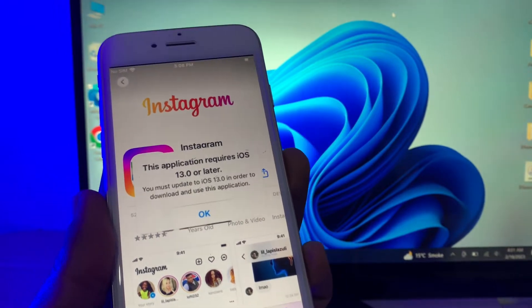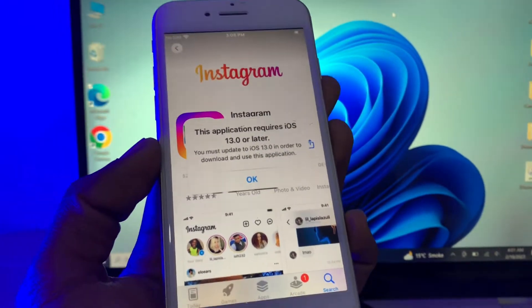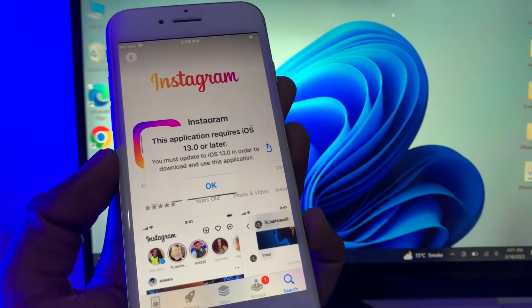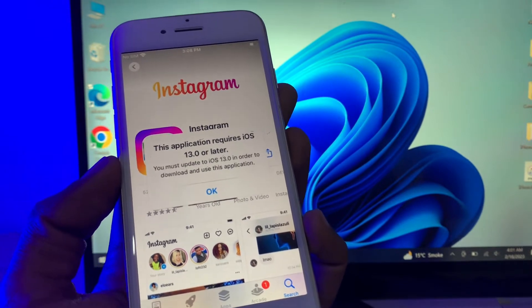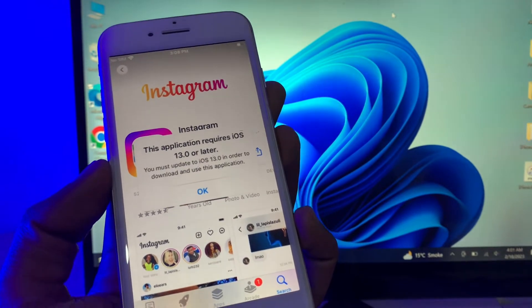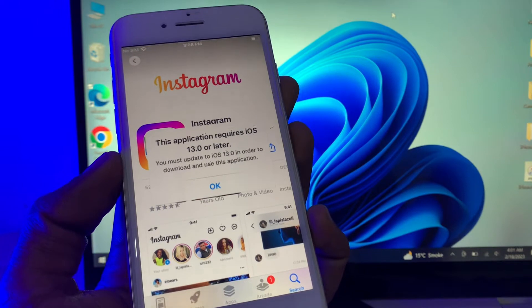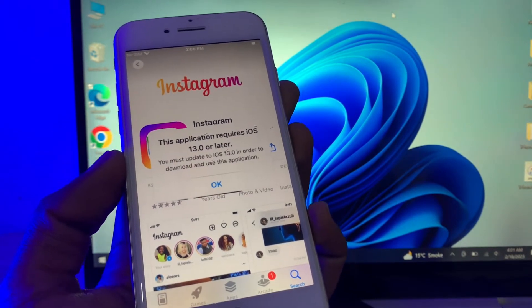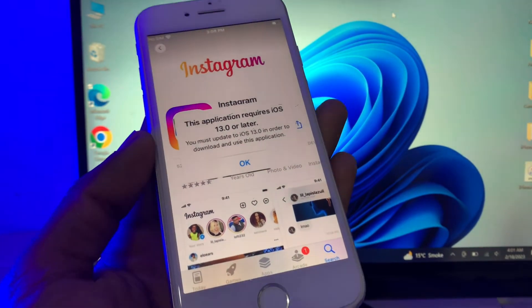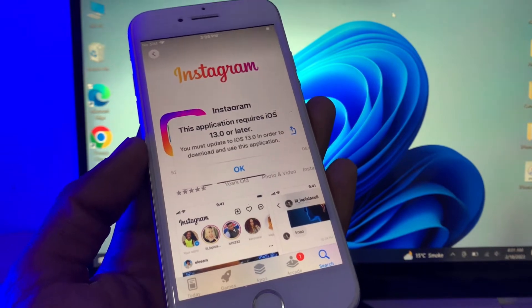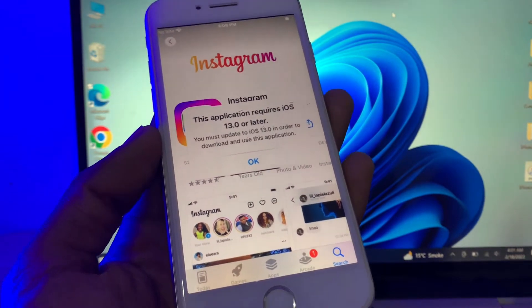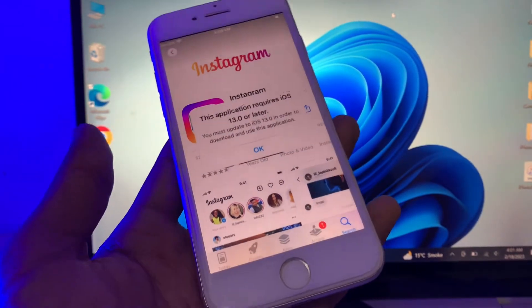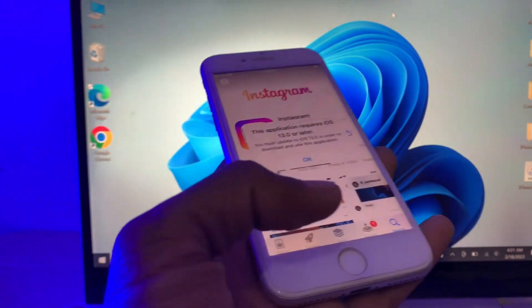Hello everyone, welcome back to another video. In this video I'm going to show you how to fix this error: 'This application requires iOS 13 or later. You must update to iOS 13 in order to download and use this application.' So if you're trying to install any application and you're getting this error, I'm going to show you how you can fix this problem and install that app.